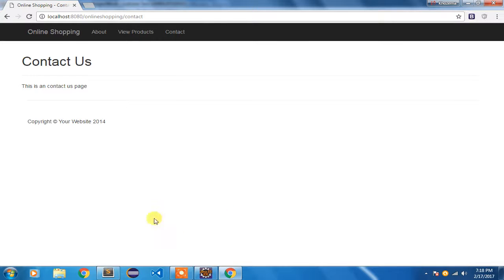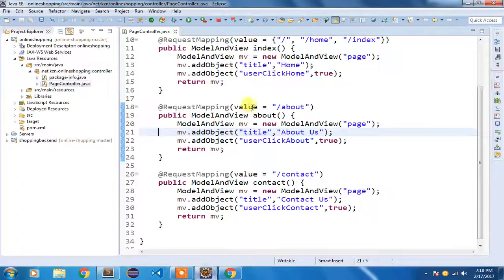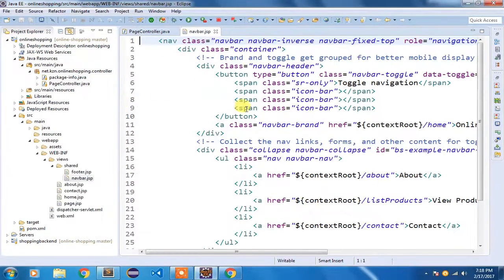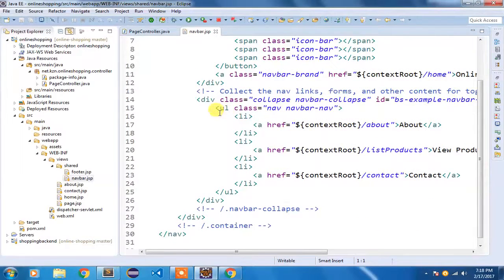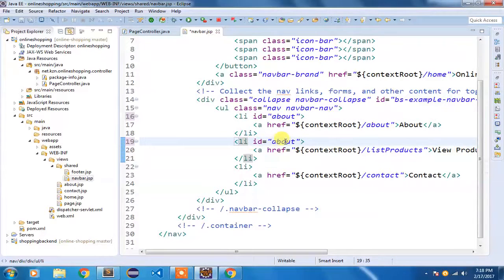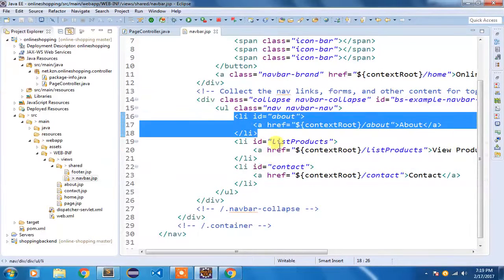I will solve this problem in a very simple manner. In my first step I am going to add an ID to the list elements in the navbar.jsp. So I am going to quickly open navbar.jsp. Once open, I can see the list elements where I am writing 'about', 'view products', 'contact'. In each li element I am going to add an ID — I'll keep the same ID as 'about', then 'list-products', and 'contact'. I'm providing this ID so I can get these list elements in my JavaScript code.